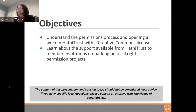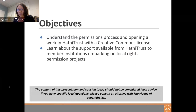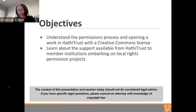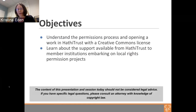Our objectives today are for you to understand the permission process and how you can use it to open a work in HathiTrust via a Creative Commons license, and also to learn about what support is available to make that process easier, particularly if you're looking at opening multiple works or reaching out to departments with a large publication history. The content of this presentation is not legal advice. I can explain some Creative Commons licenses, but I can't advise you on choosing one or whether you hold the rights to something. Contact your local IP office if you have those questions.